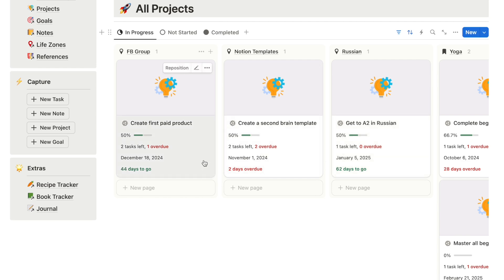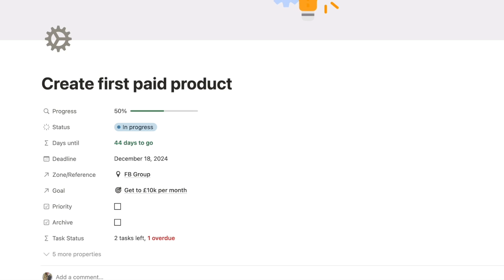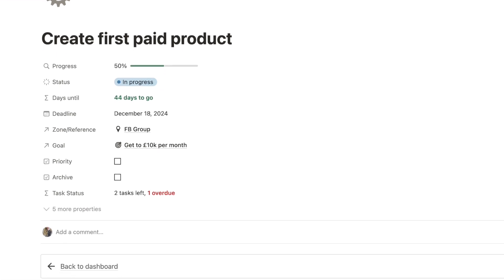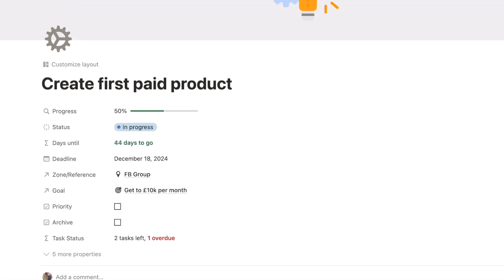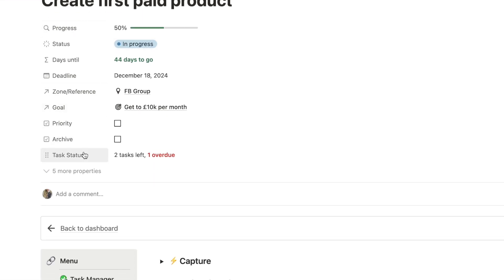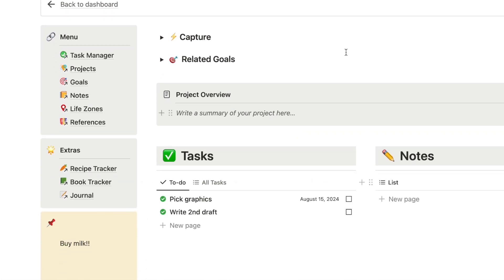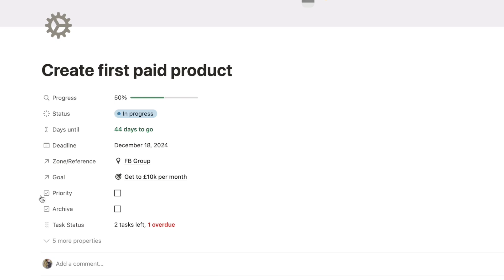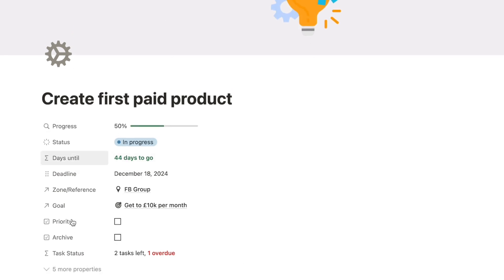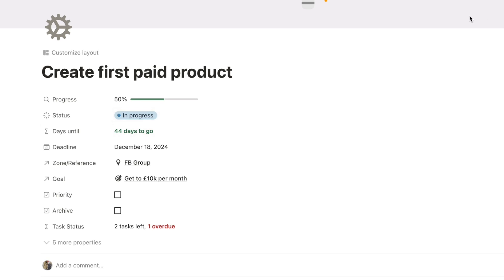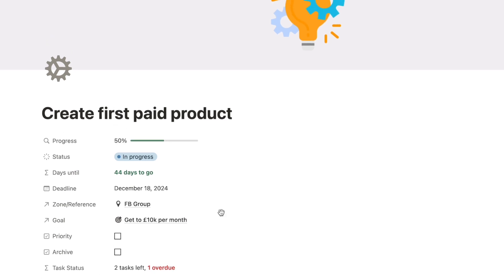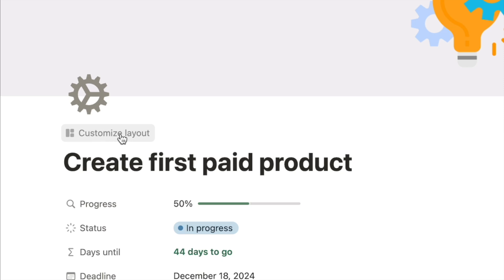Let's click on one of the projects to open up the project page and I'm just going to make this full page so that it's easy to see. This is what a page normally looks like, so if you've been using Notion for a while you're probably familiar with this kind of page structure. If you hover your mouse up here you'll now see this button appear that says 'customise layout' — this is brand new, it didn't appear before.